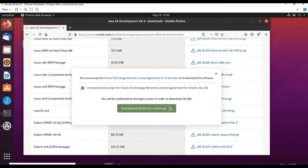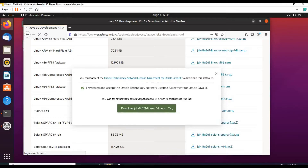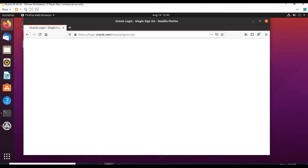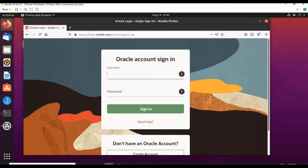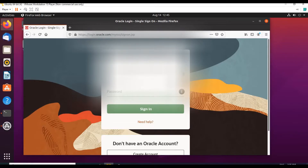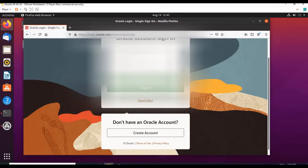Accept the license agreements, then the download link will be activated. Click on download. It will take you to the Oracle login page. You should have an account to download any Oracle product. Enter your credentials here to download the software. As soon as you sign in, the download will start automatically. Since I have the account already, I am logging in directly. If you don't have an account, create one first. Sign in.